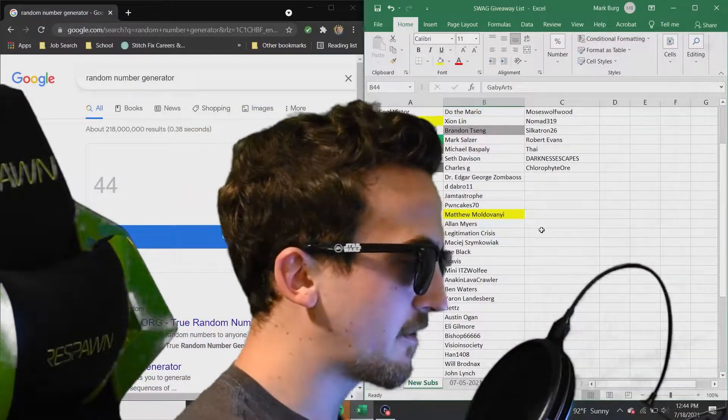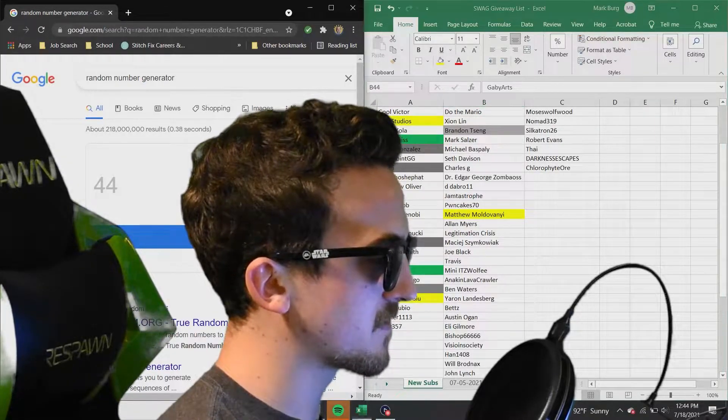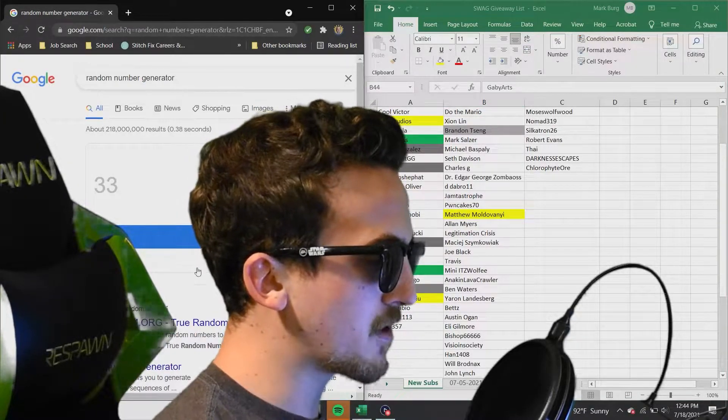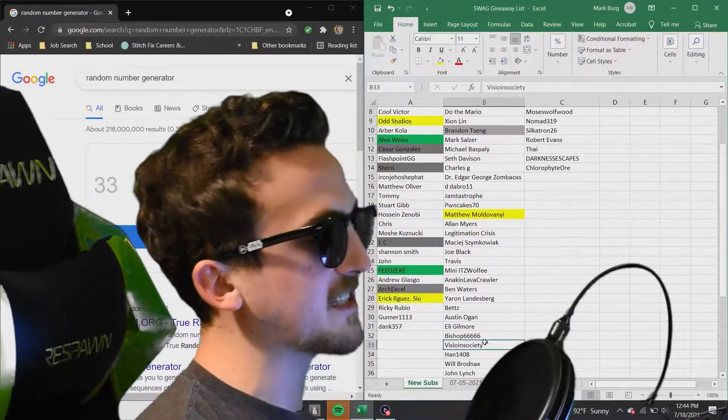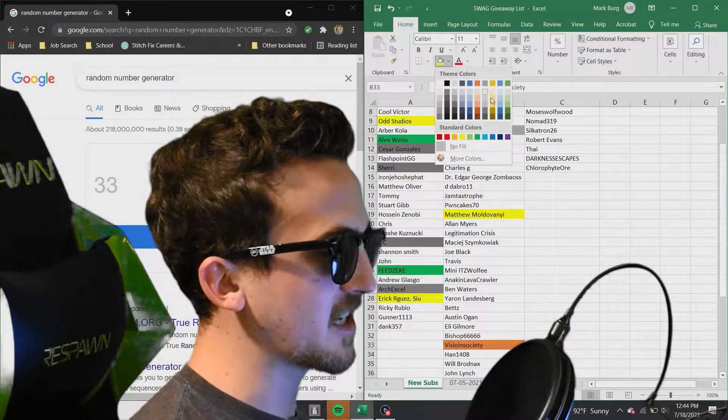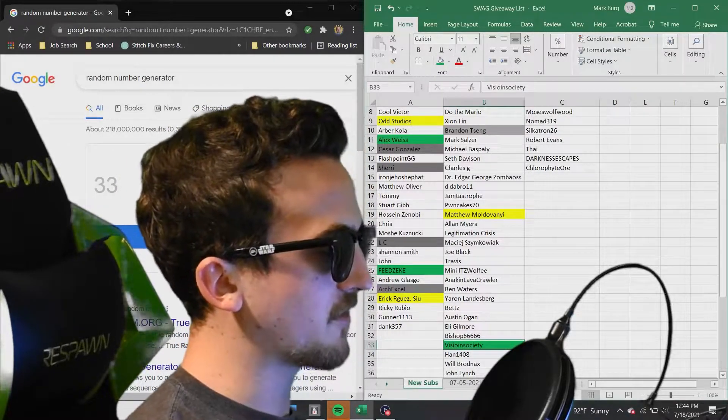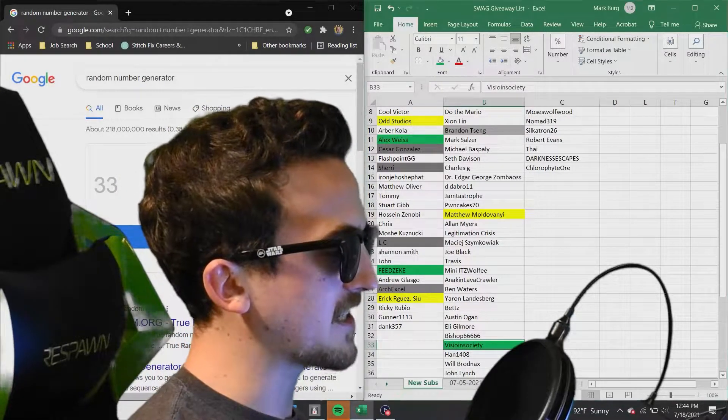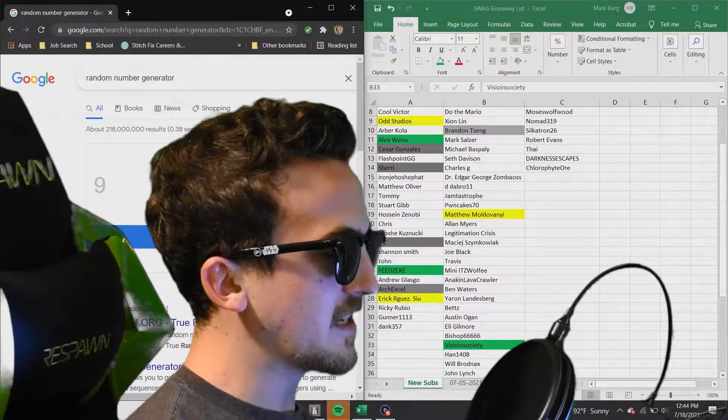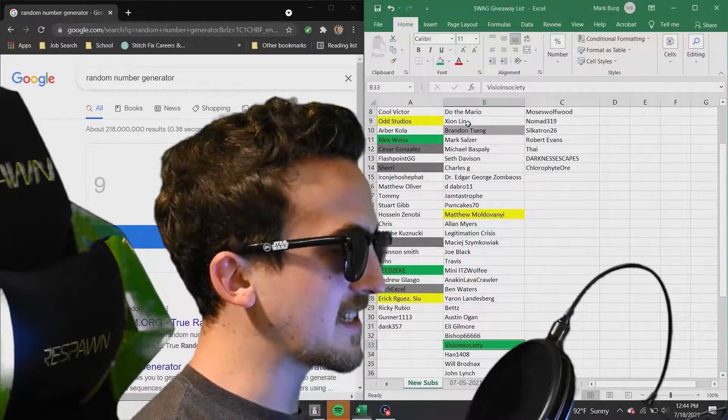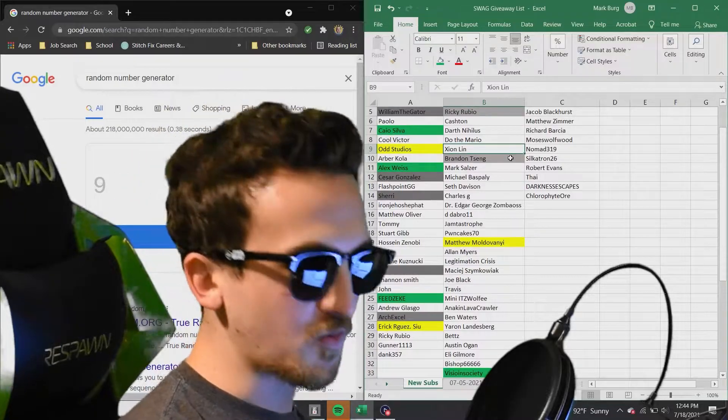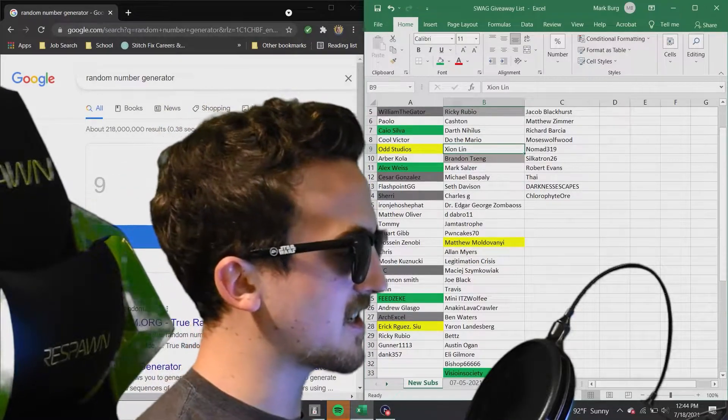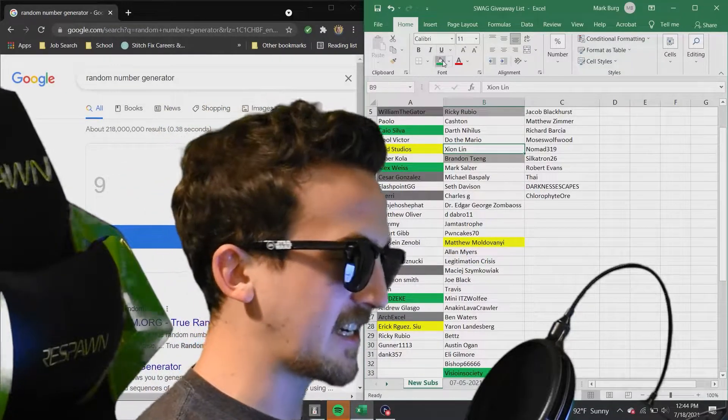First one coming up is number 33, Vision Society. Vision Society, congratulations. You just won yourself all three prizes. And the next one, number 9. Number 9, Zion Lin. Zion, congratulations on winning yourself all three prizes.